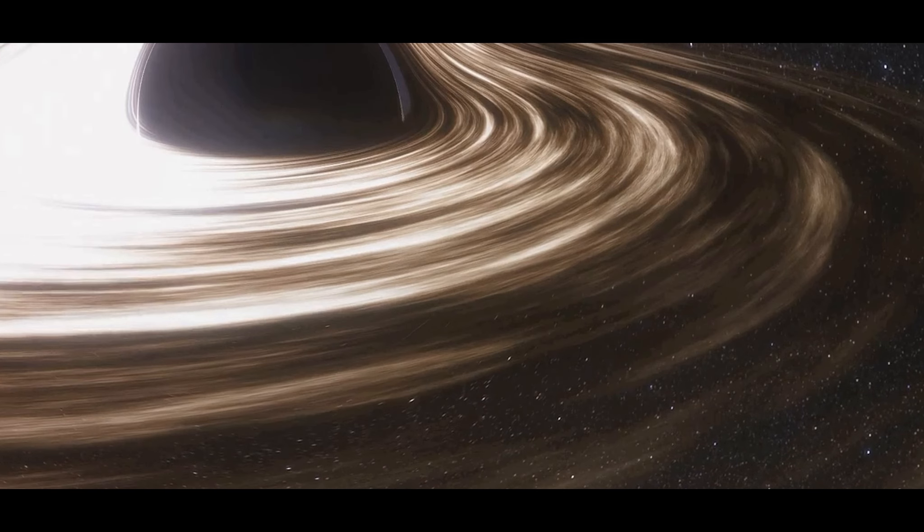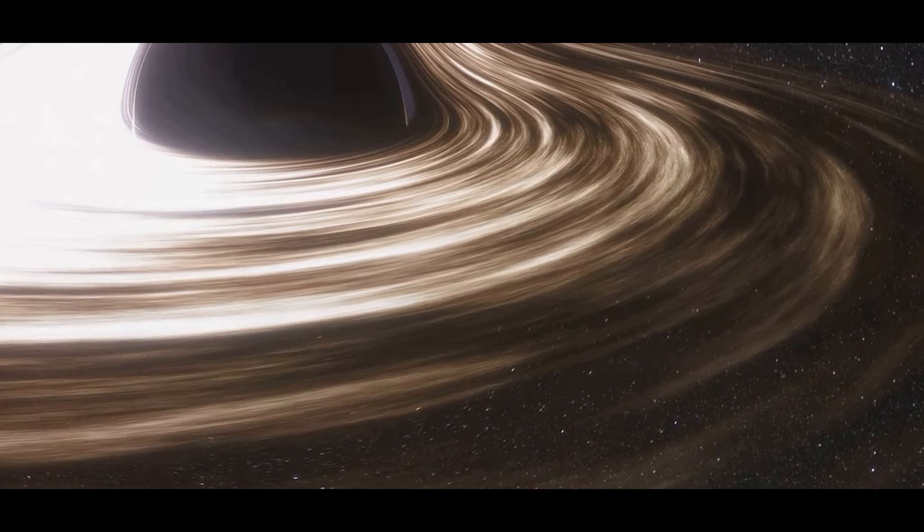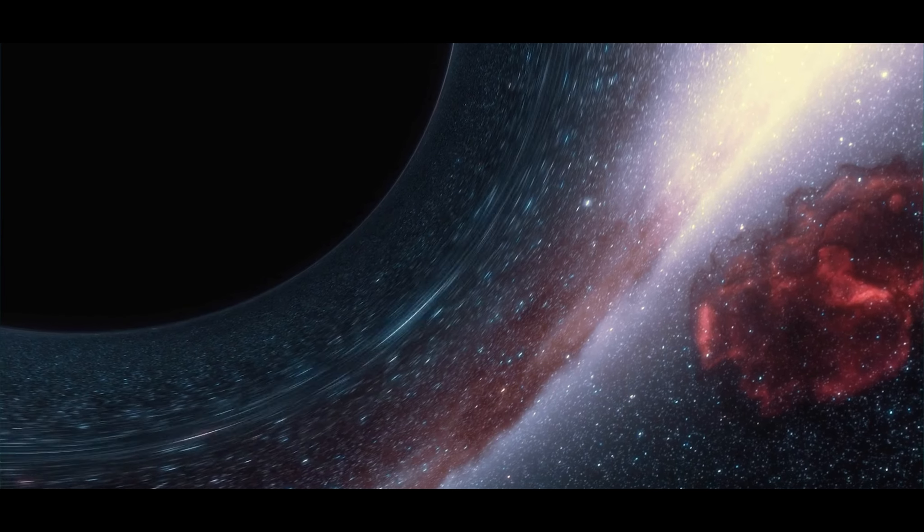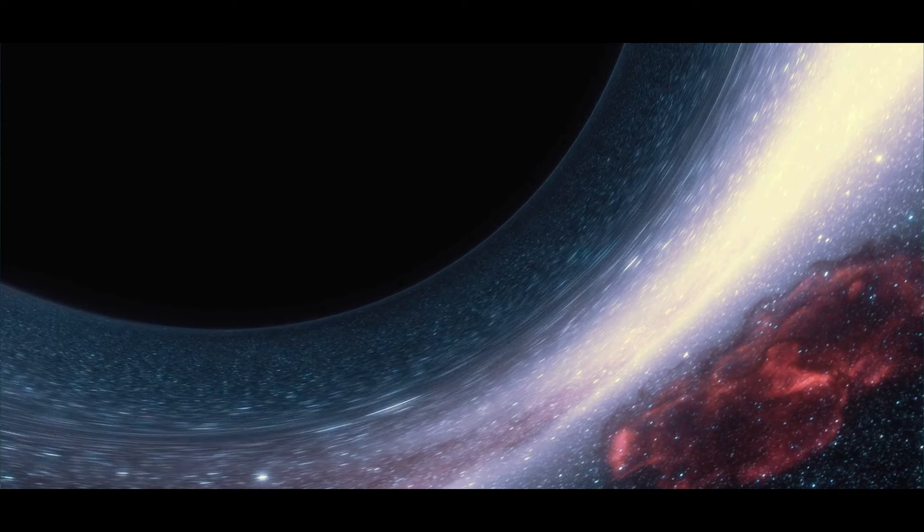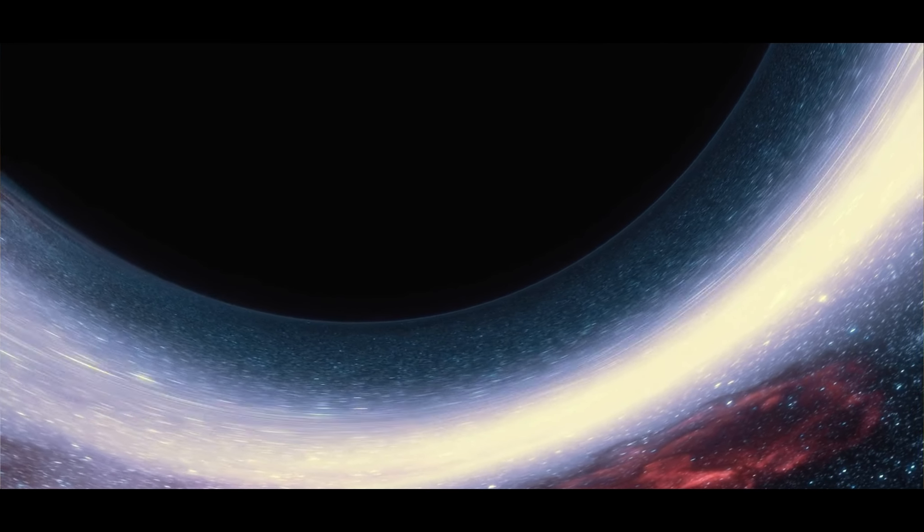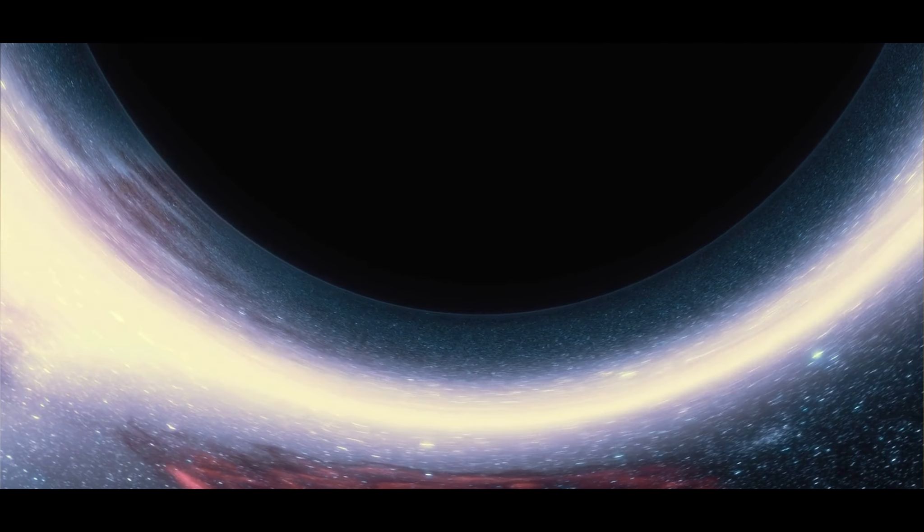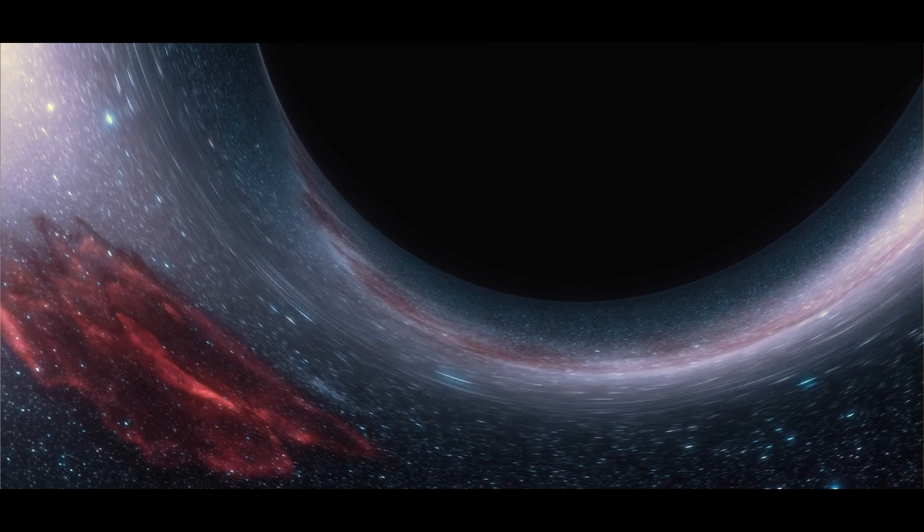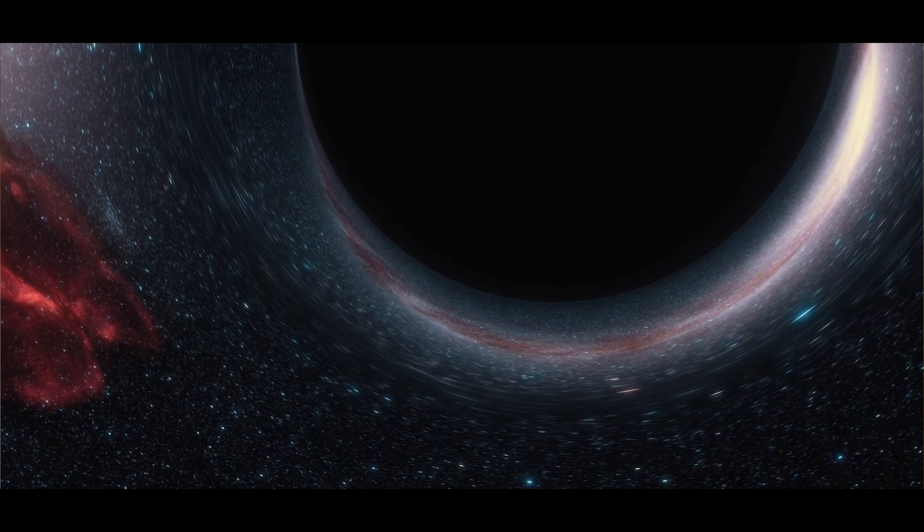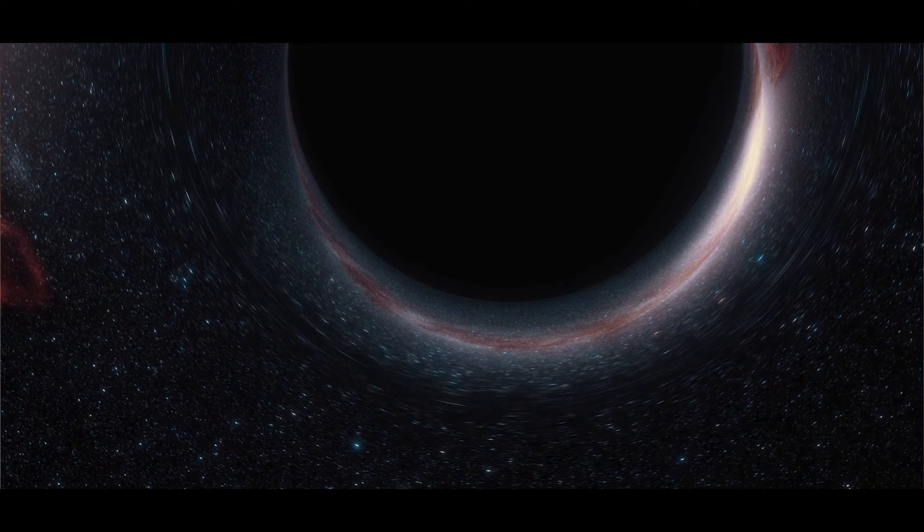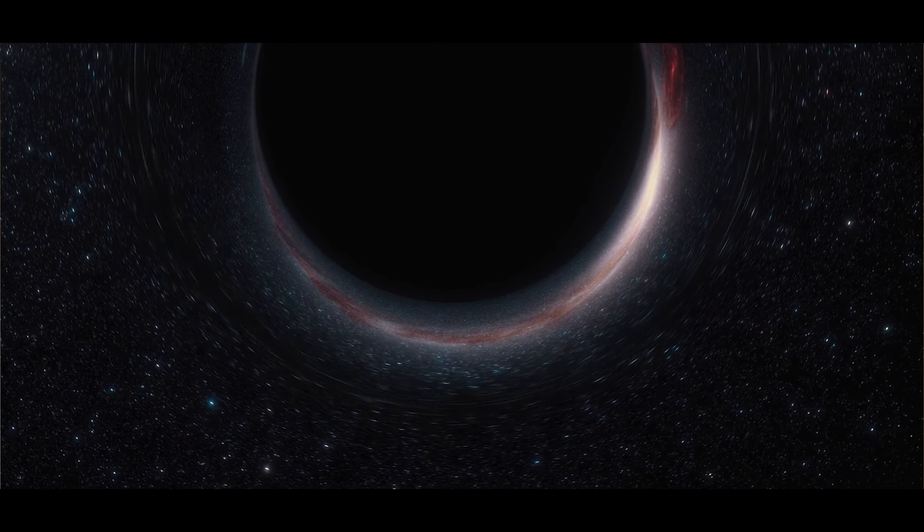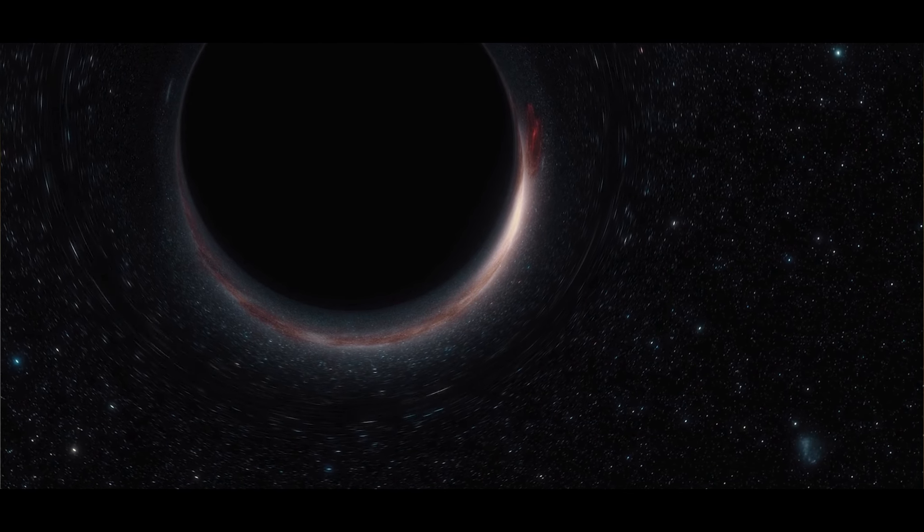But it's not just about destruction. The black hole's gravity also acts as a cosmic sculptor, shaping the orbits of nearby stars and even entire galaxies. It can trigger the birth of new stars as gas and dust are compressed under its influence. It can also strip stars of their outer layers, creating a swirling disk of hot, glowing matter known as an accretion disk.